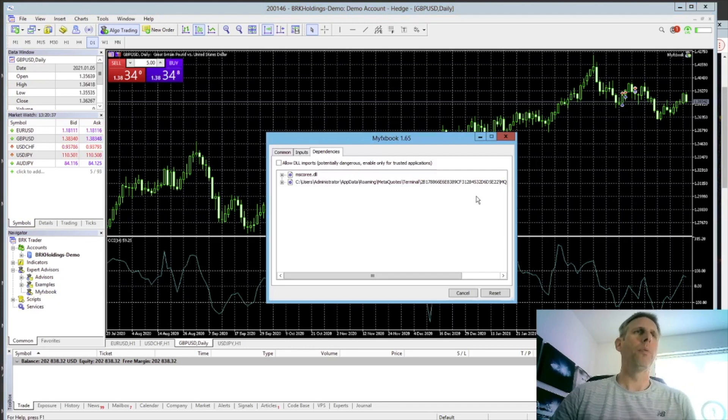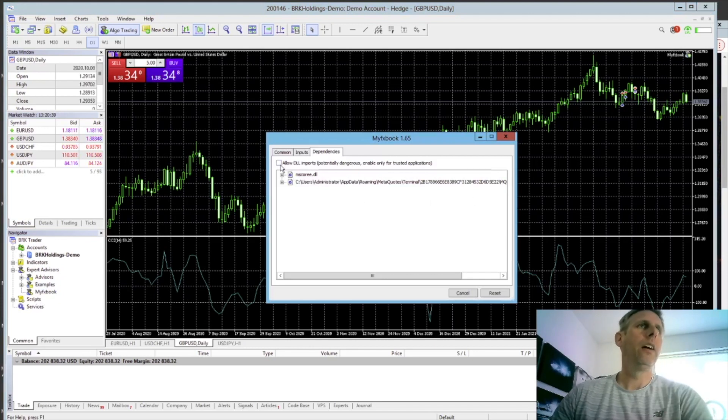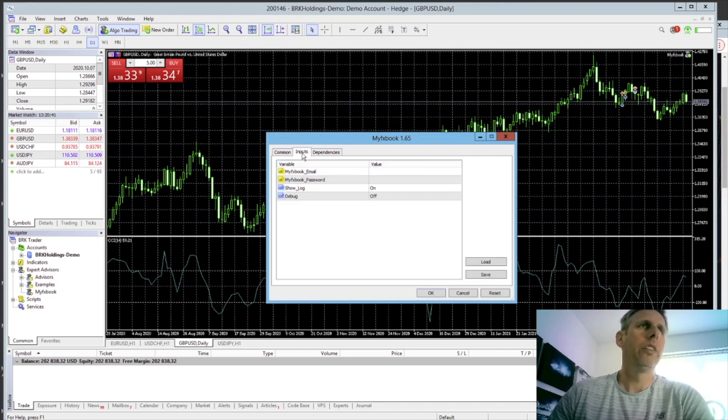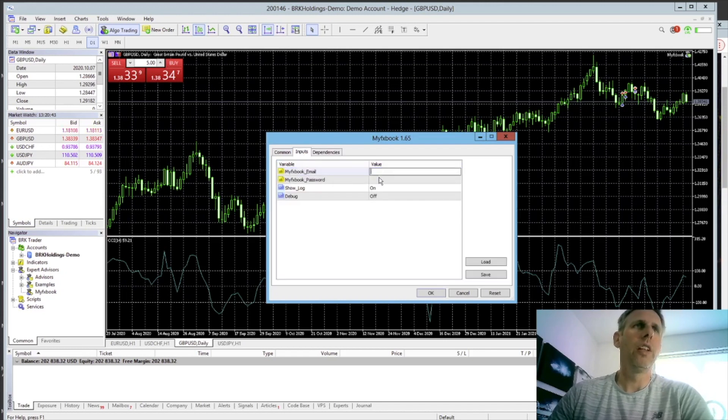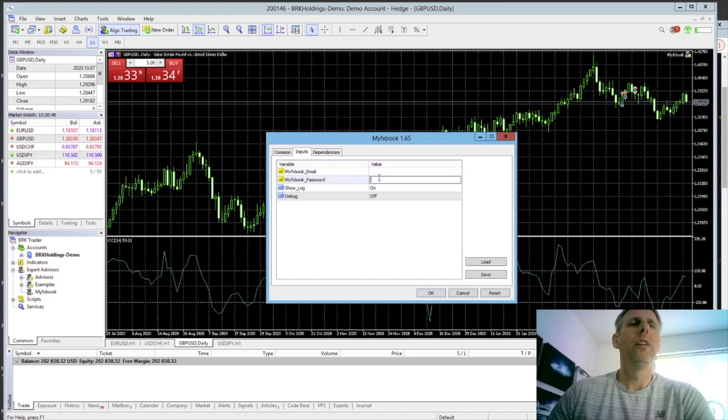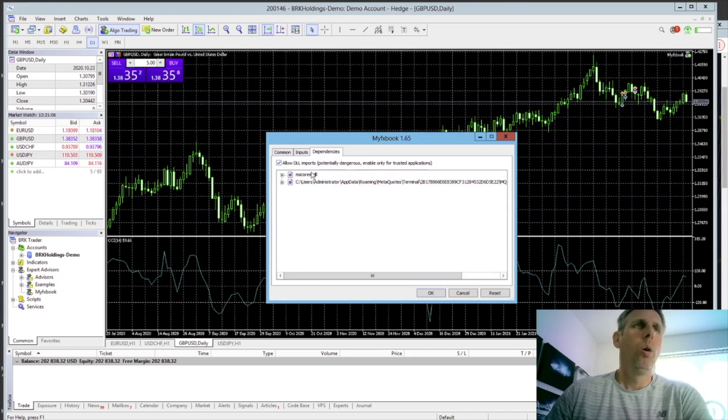Simply drag that onto one of the charts. A pop-up comes along. Click Allow DLL Imports. And under the Imports tab, make sure you put in your username and your password for the MyFXBook website. Once that's all done, just click OK.